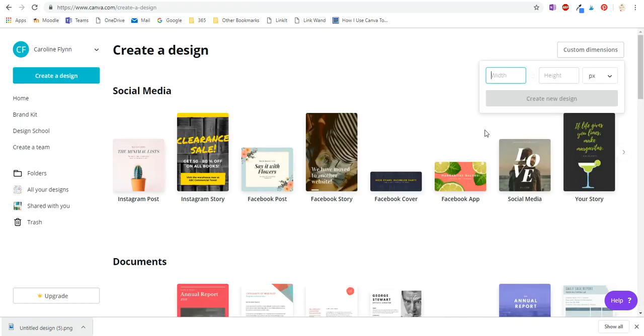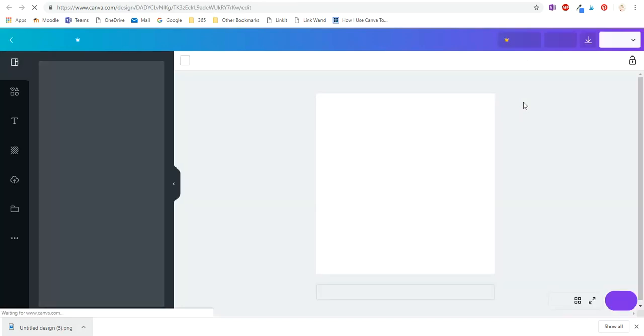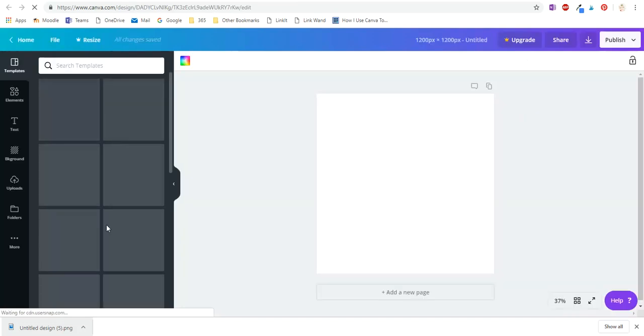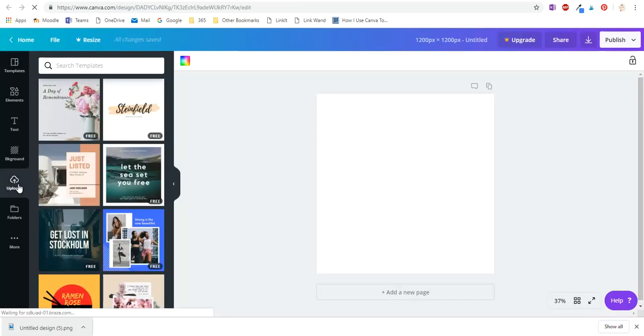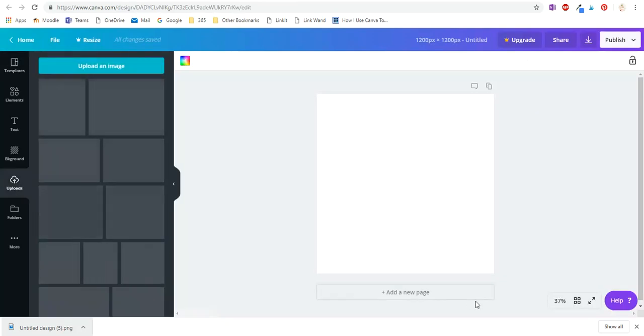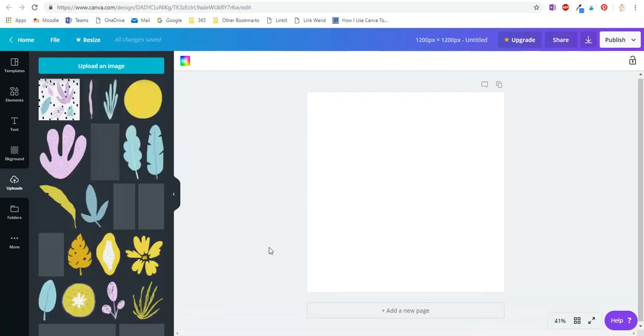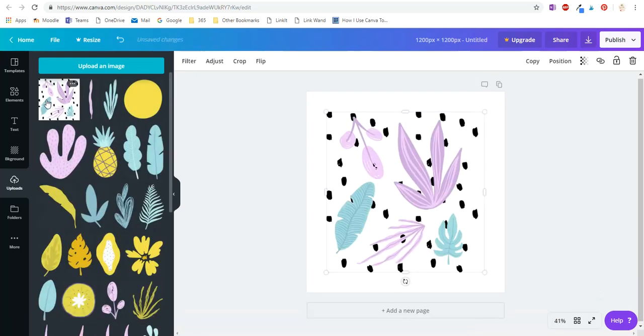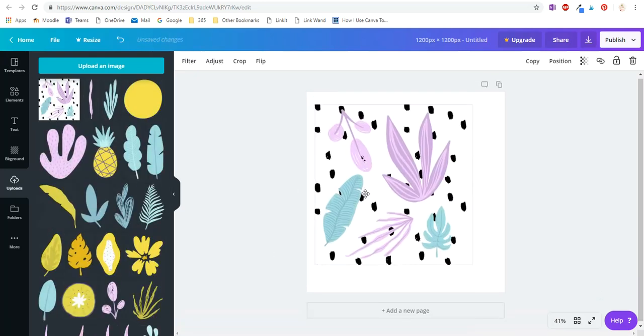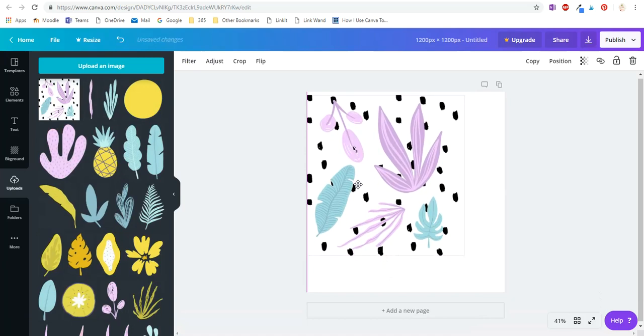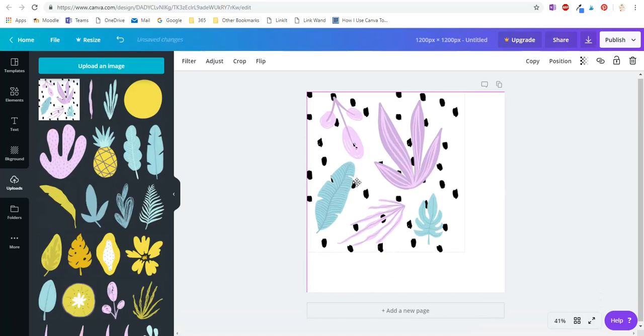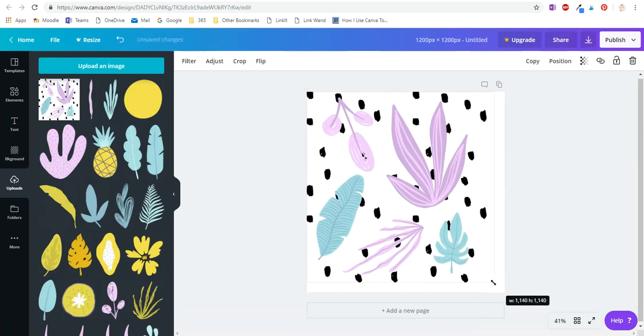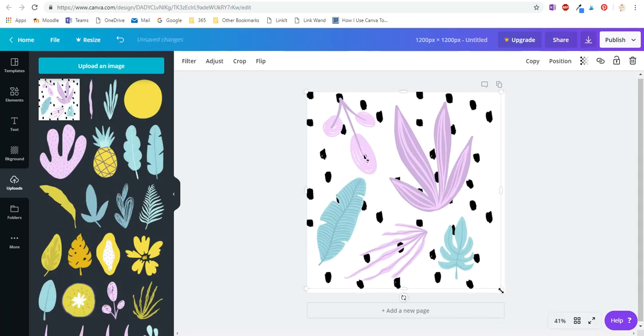I'm going to start again and go 1200 by 1200 pixels in custom design, go to my uploads, and add my design. I'm going to push it right up to the edge so those two pink lines are there, then make it fill the whole canvas.